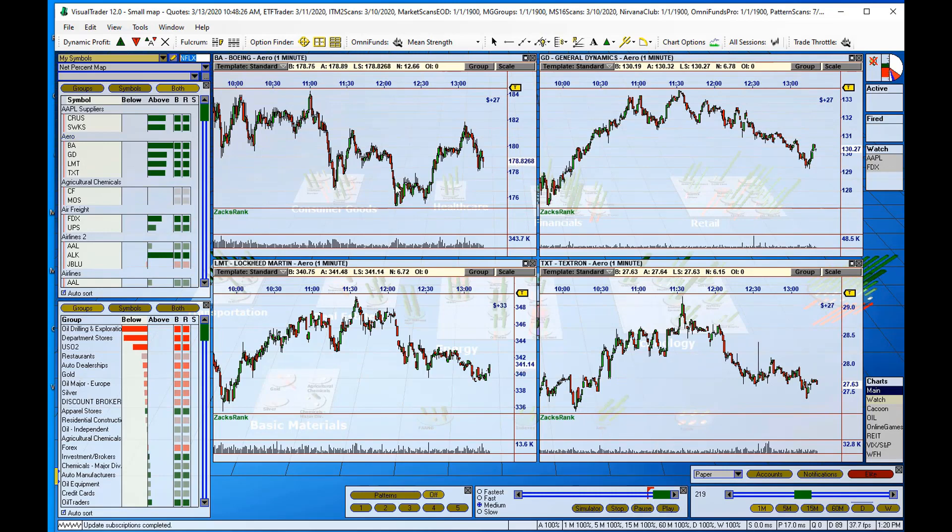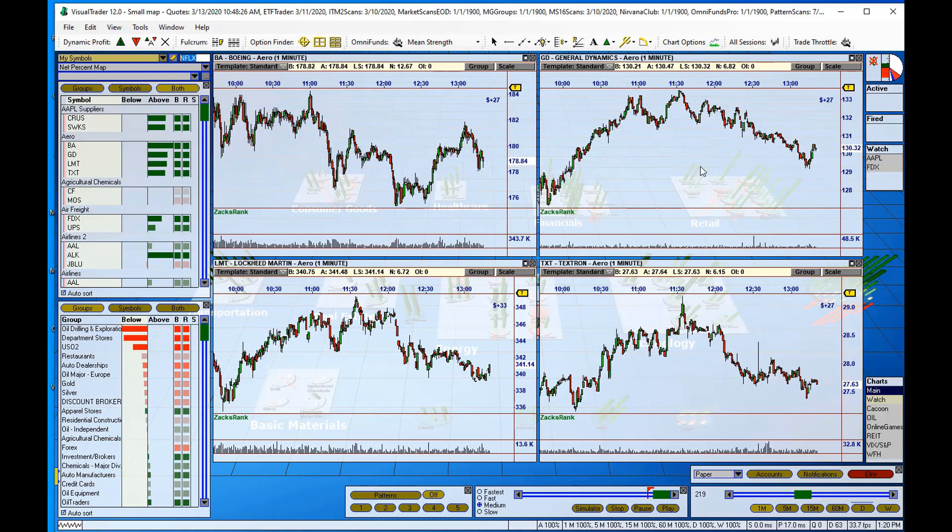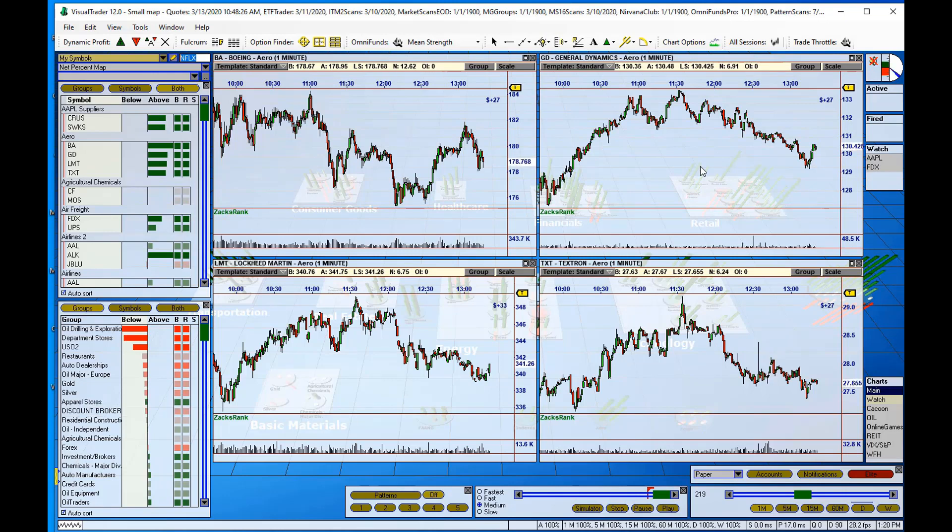I've got Boeing, of course, that's the symbol that we based it on. General Dynamics, Lockheed Martin, and Textron. Those are all part of our new aerospace group that we very quickly and easily added to the Visual Trader map.